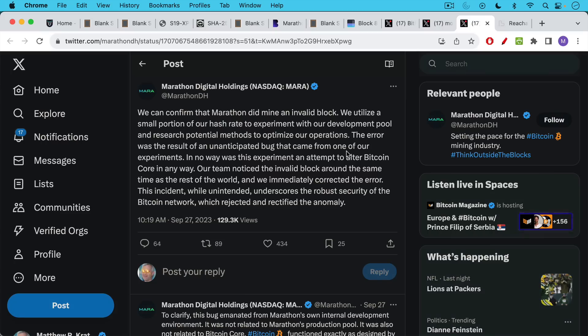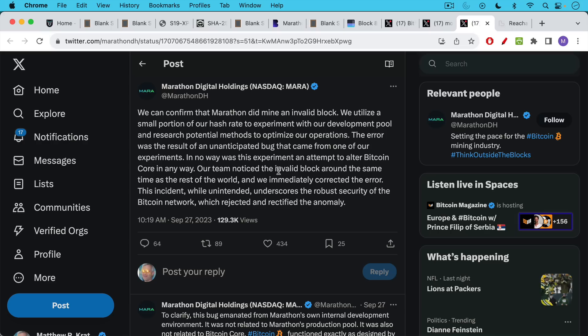Marathon themselves confirmed this in a tweet. They said, 'We can confirm that Marathon did mine an invalid block. We utilize a small portion of our hash rate to experiment with our development pool and research potential methods to optimize our operations. The error was the result of an unanticipated bug that came from one of our experiments. In no way was this experiment an attempt to alter Bitcoin core in any way.' And you can see how they're trying to placate the Bitcoin community and basically say this was not an attack. This was a mistake.